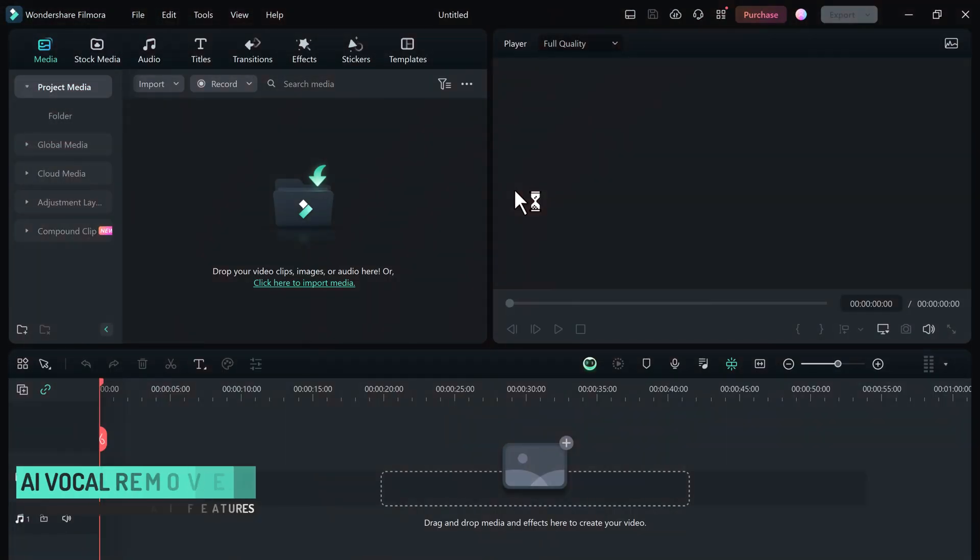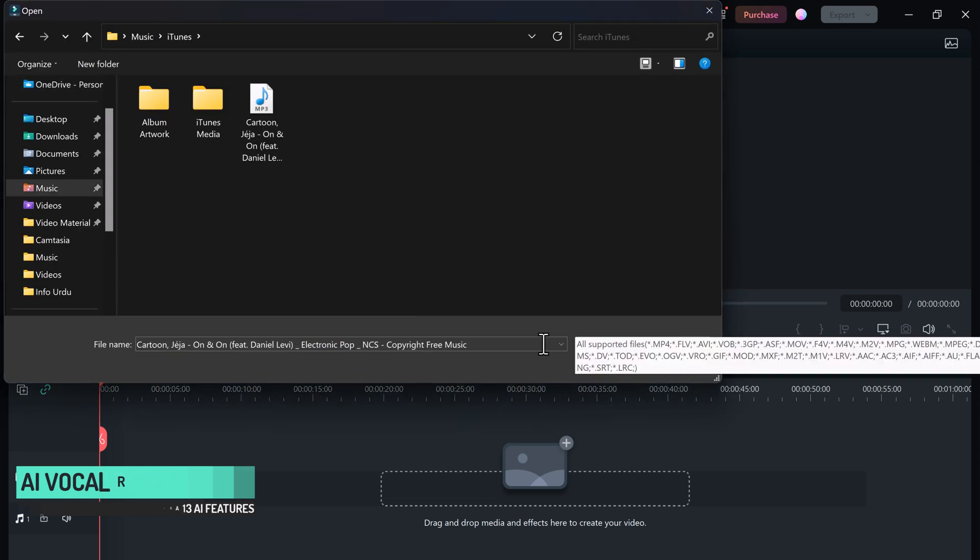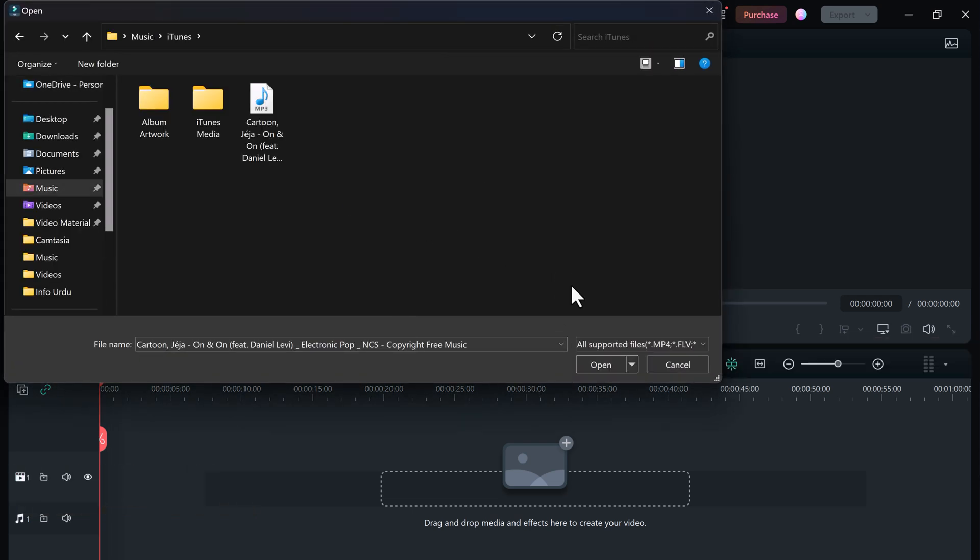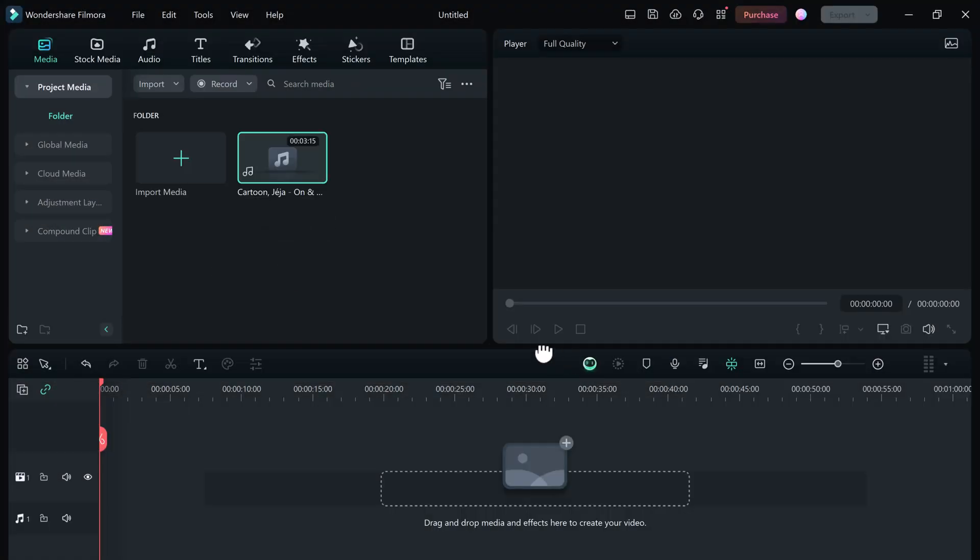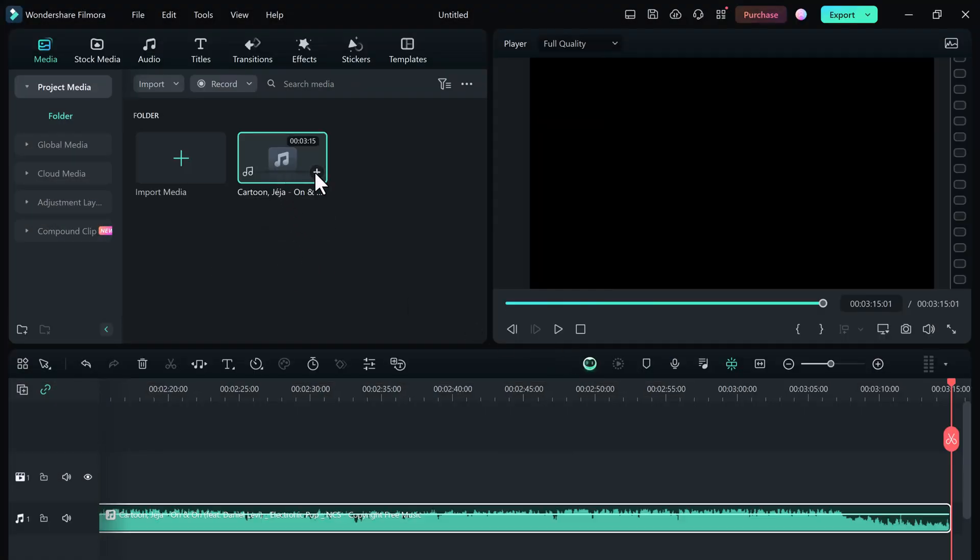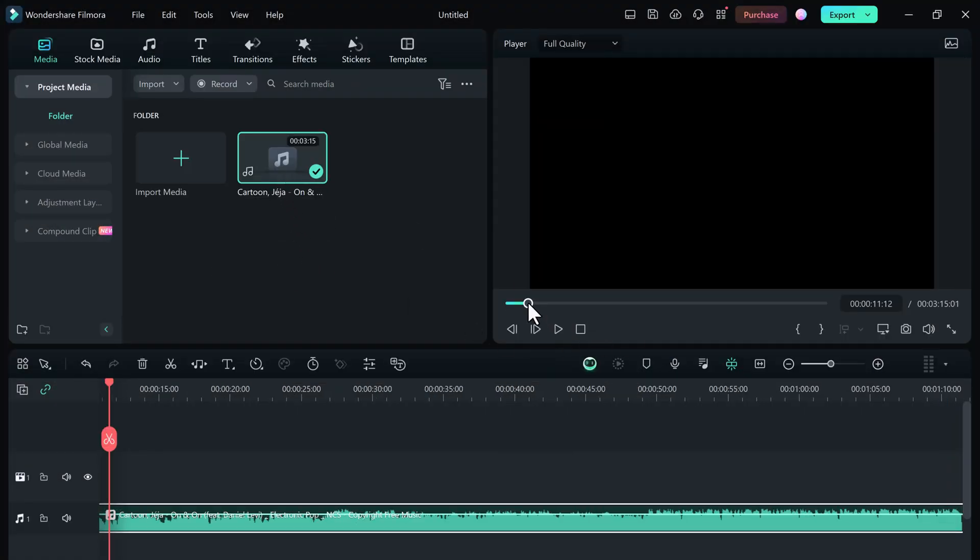First, let's talk about AI vocal remover. Have you ever wanted to remove vocals from a song, maybe for a background track or to create a new version? With Filmora 13, it's as simple as a few clicks. Just right-click on the track and click on AI vocal removal.